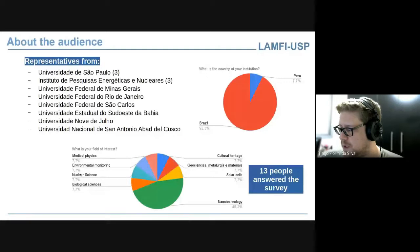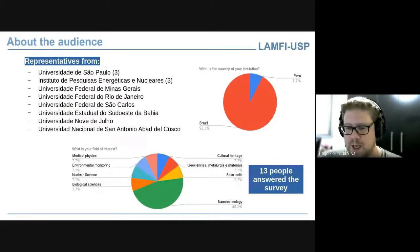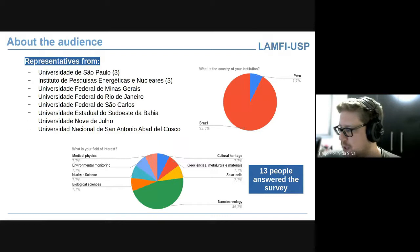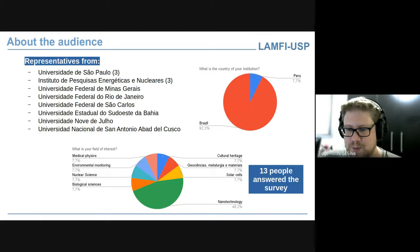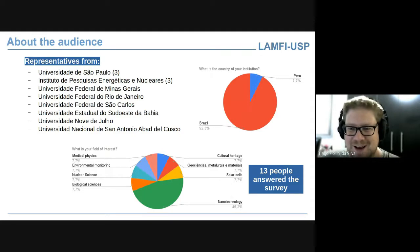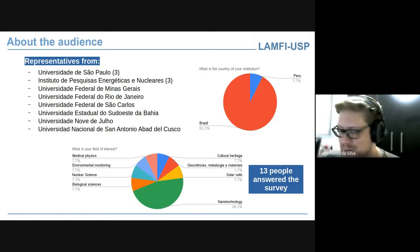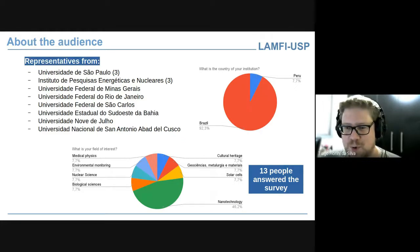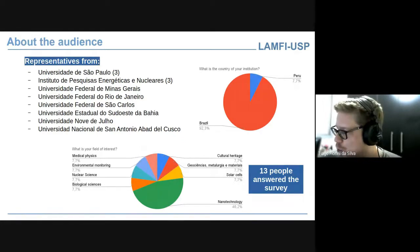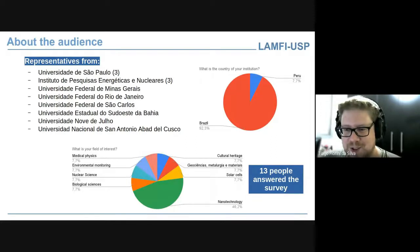In principle, 13 people answered the survey to participate in this workshop. Our efforts in spreading the concepts of IOMB analysis in Latin America were not well succeeded — 90% of the audience are Brazilians. Only one person is connected from Peru, and this person speaks Portuguese. So I see no point in continuing in English and I'll switch to Portuguese.